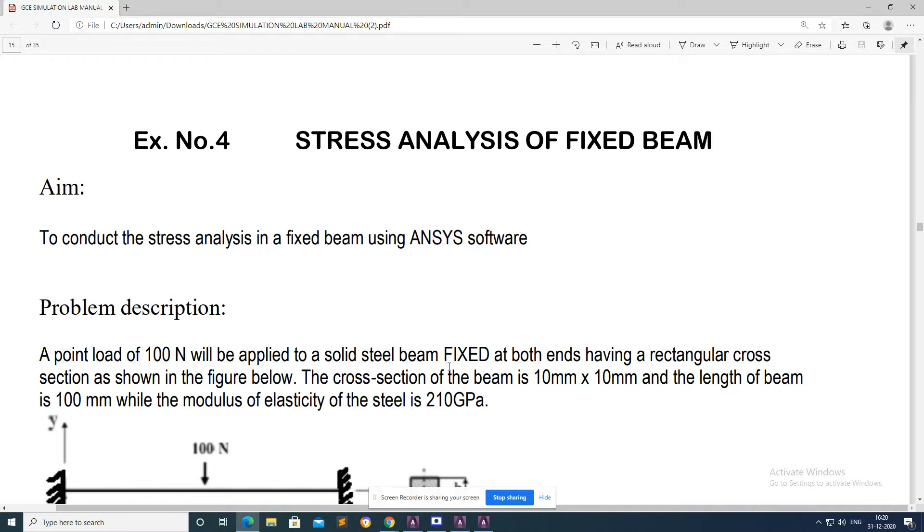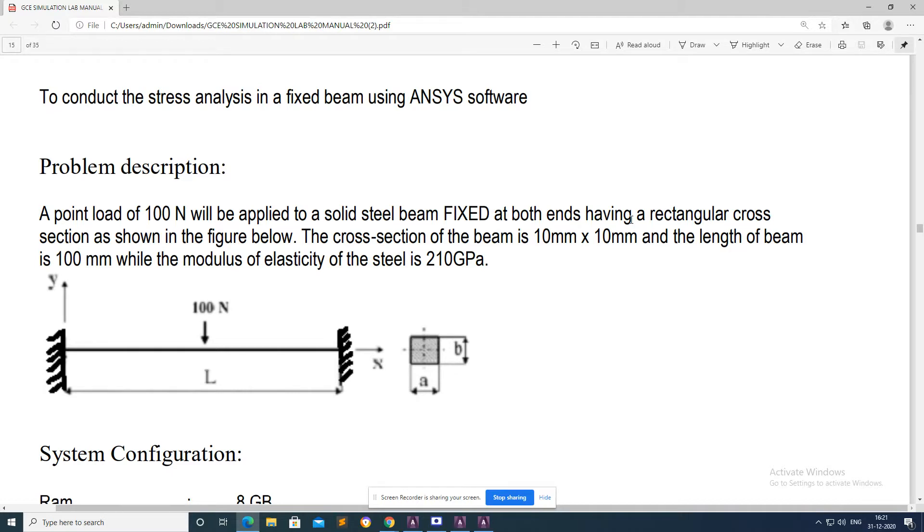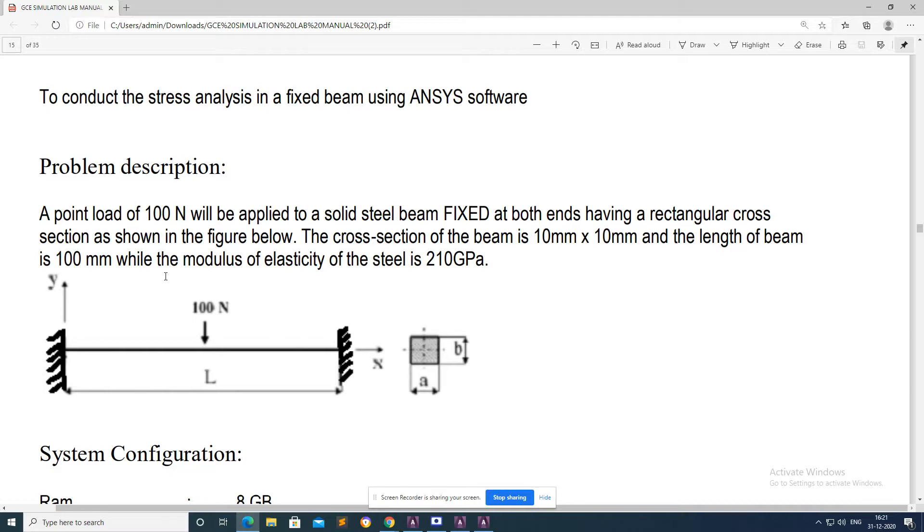Now I will explain our problem. A point load of 100 Newton will be applied to a solid steel beam fixed at both ends having a rectangular cross section as shown in the figure below. The cross section of the beam is 10mm × 10mm and length of the beam is 100mm.